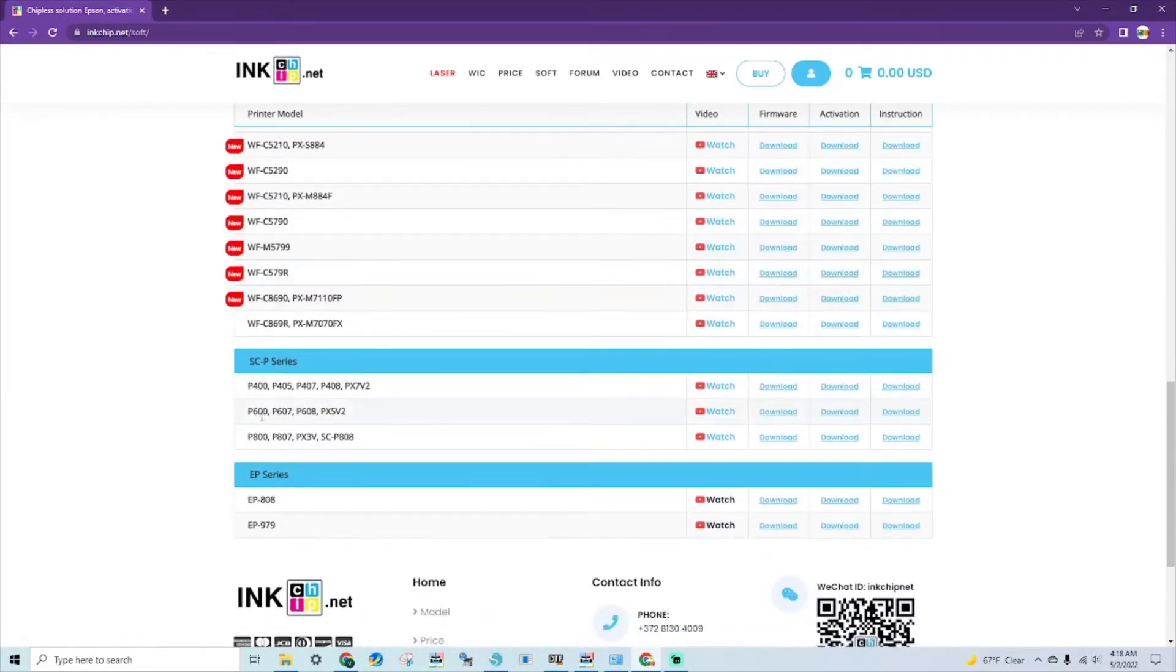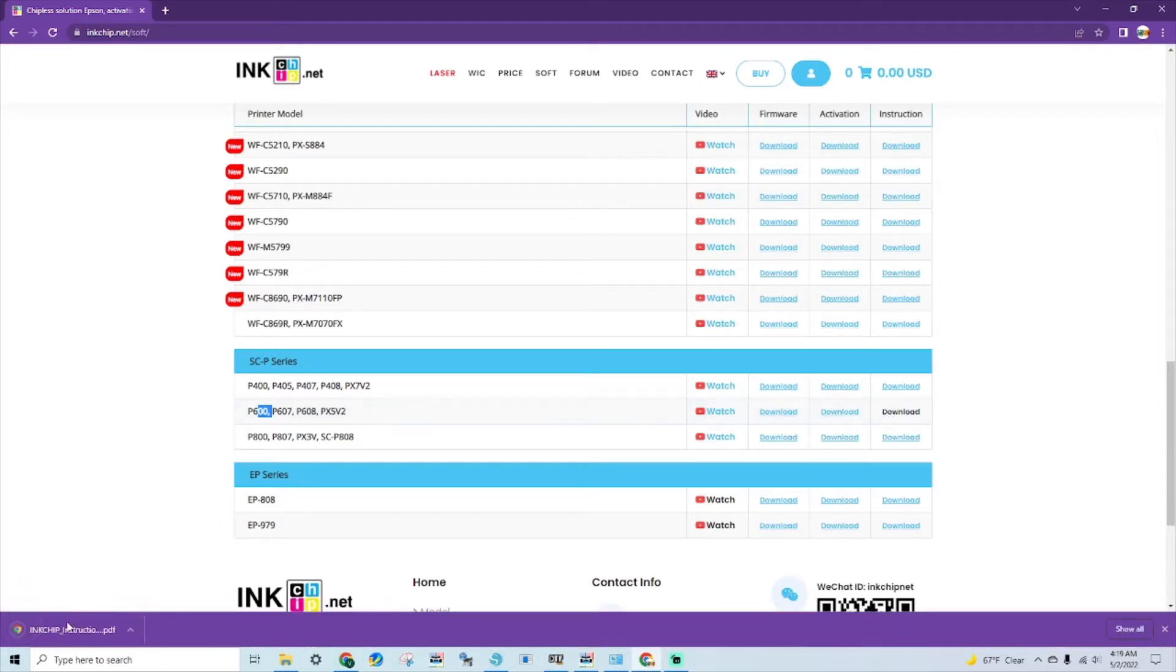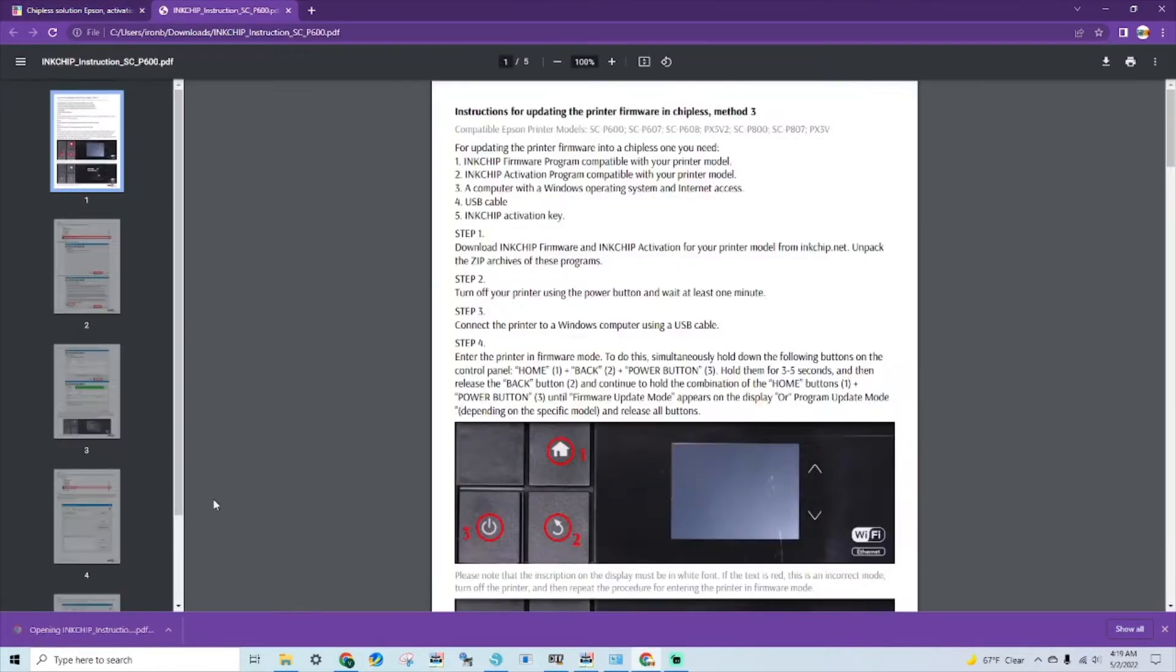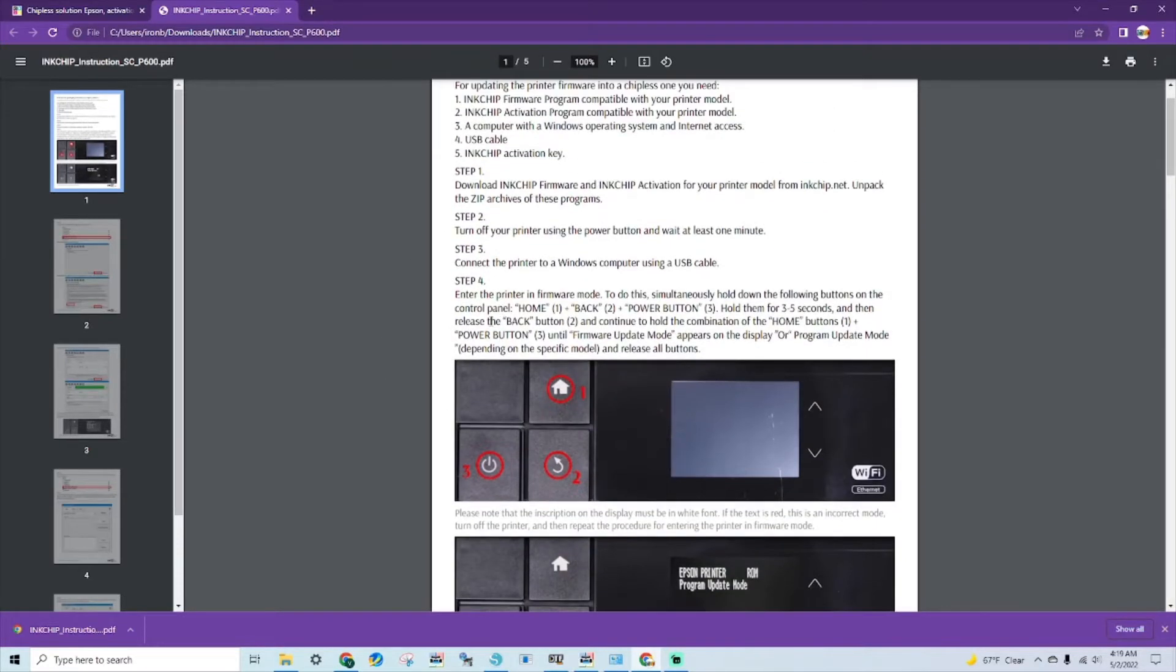This is a P600 that we're working on today. You'll want to download the firmware, the activation, and here are quick instructions on how to get it on firmware mode, which I've just showed you.